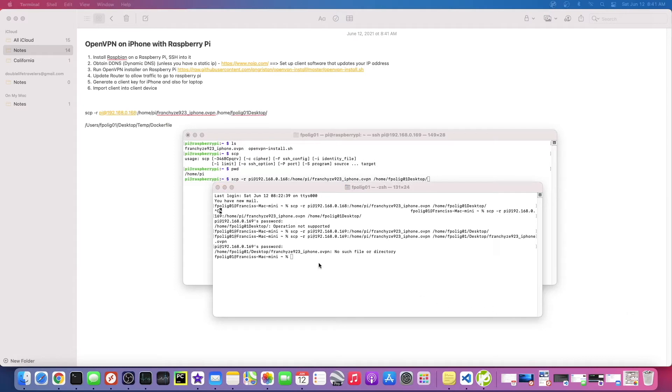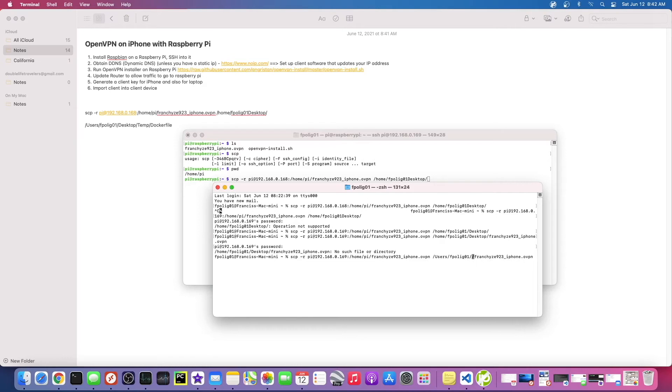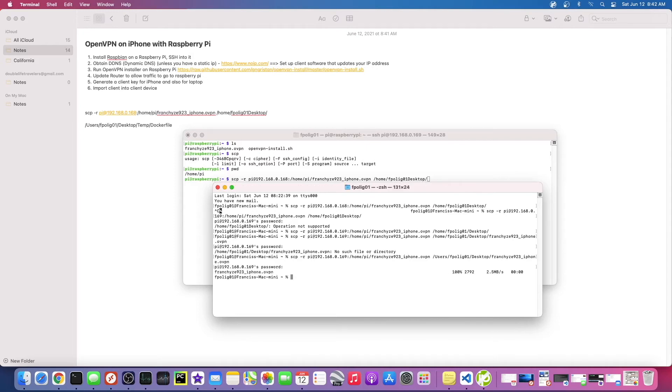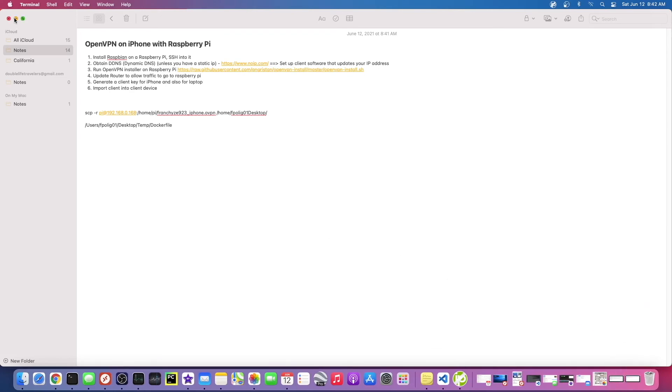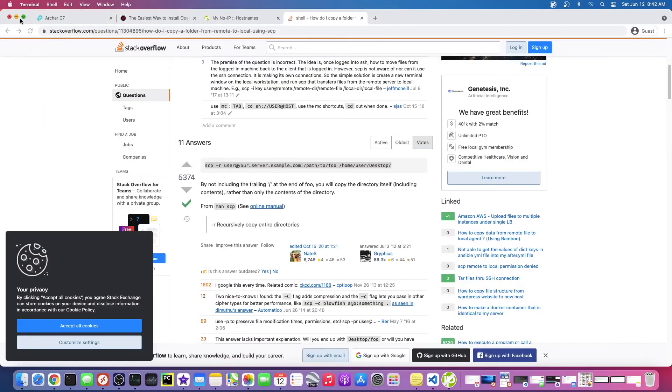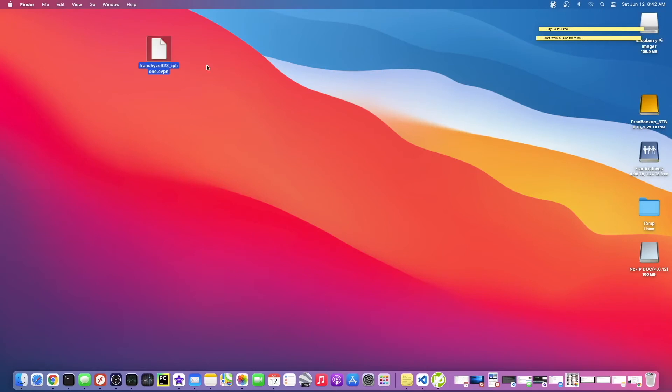Alright, so yeah, it looks like I am not using a legit location. So it's not home F-P-O-L-I-G, it's slash users. Alright, that looks right. There we go. Alright, so it should be on our desktop now. Where is it? Here it is. Okay, so here's the OpenVPN file.